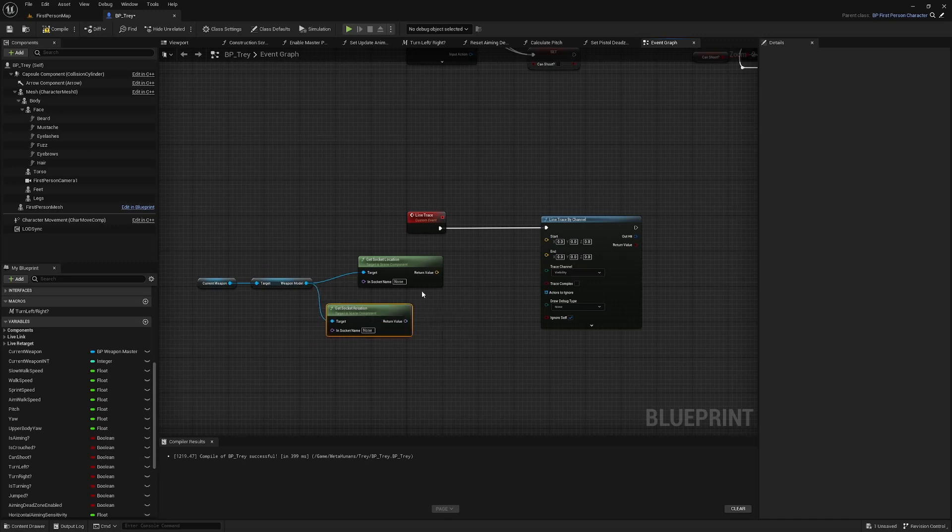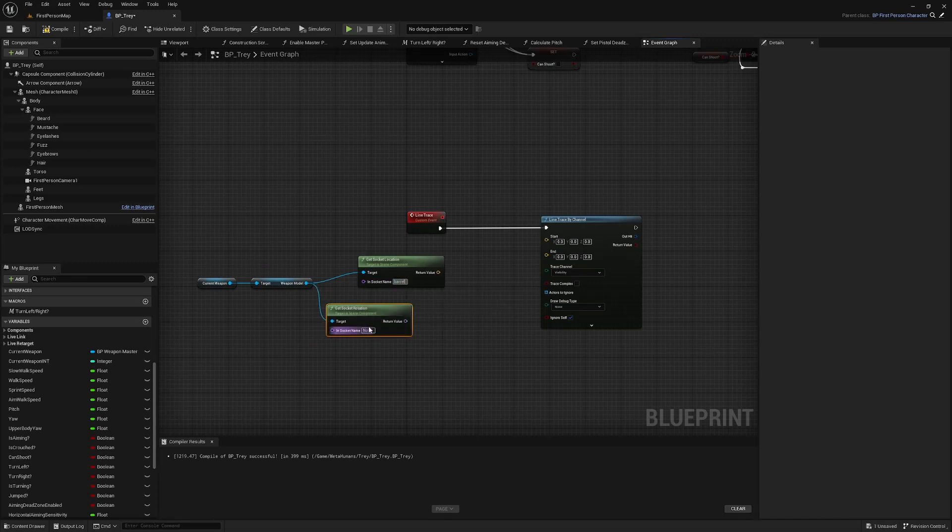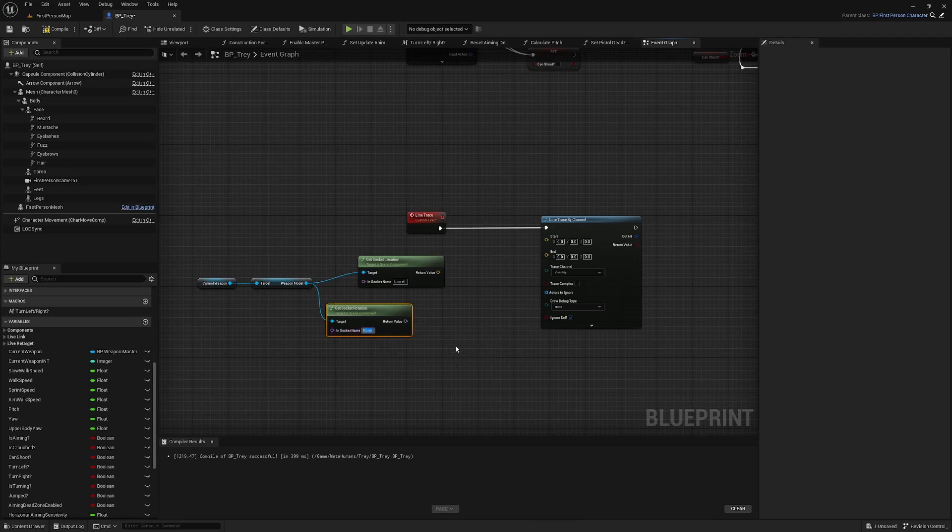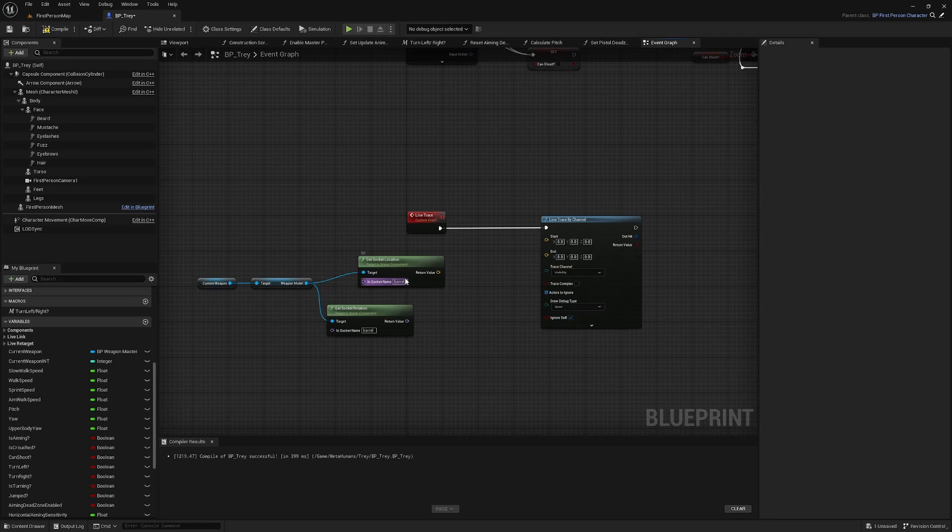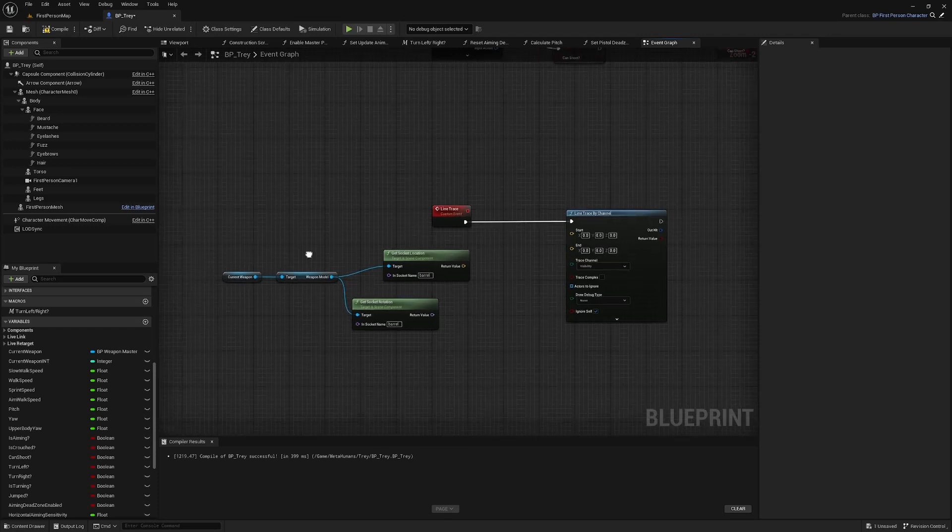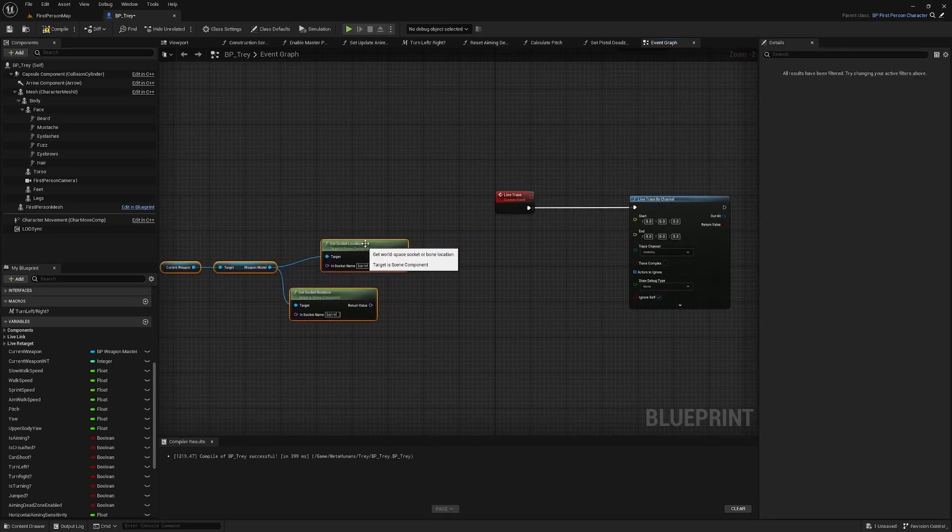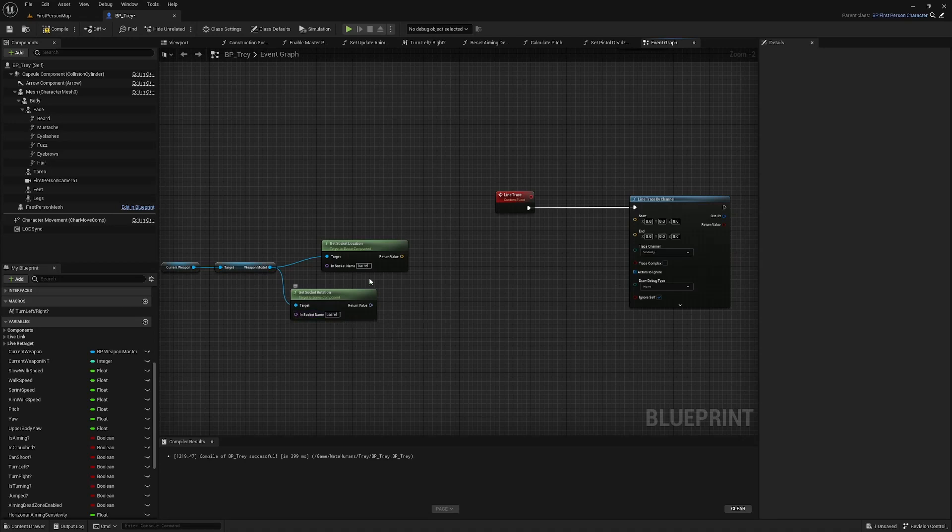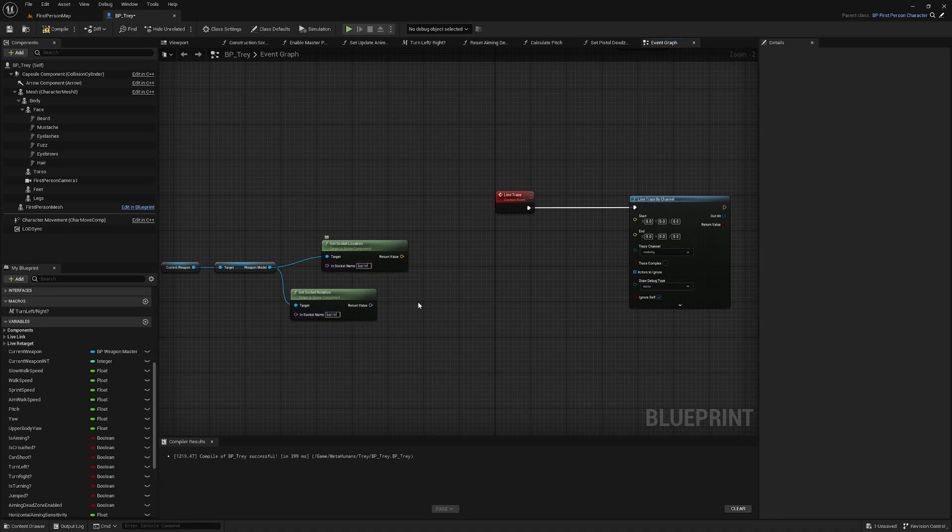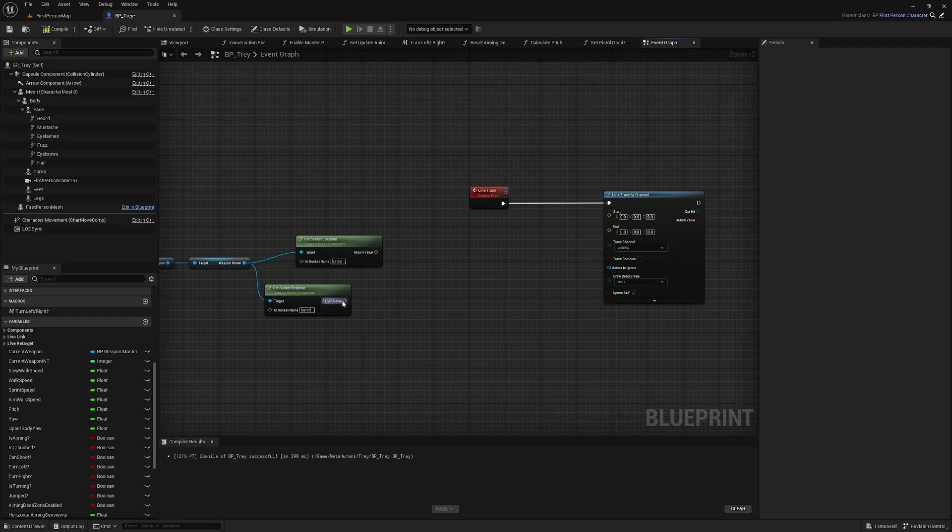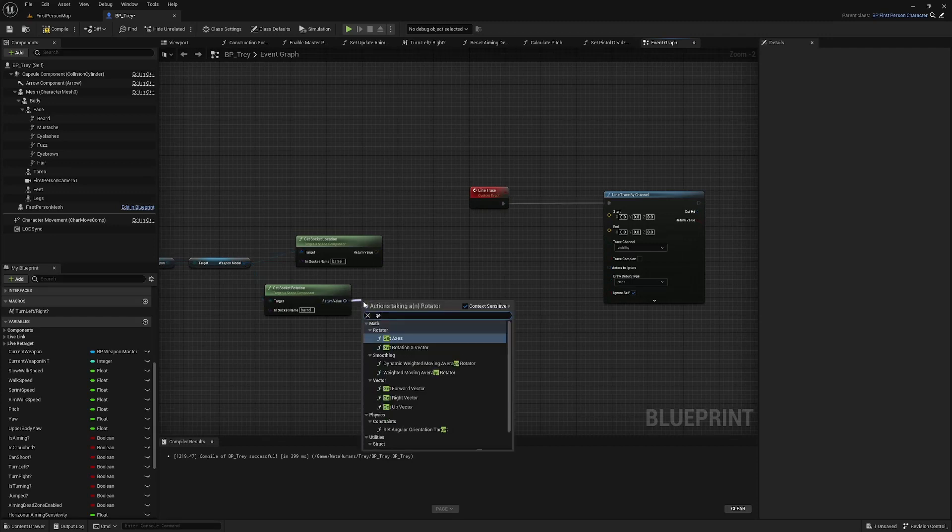Just make sure you spell it exactly the same as it was when you created it if you are unsure of the exact spelling open up your skeleton select that socket and hit f2 to rename and then just ctrl c to copy that name but I remember that I made mine barrel all lowercase so that's fine.